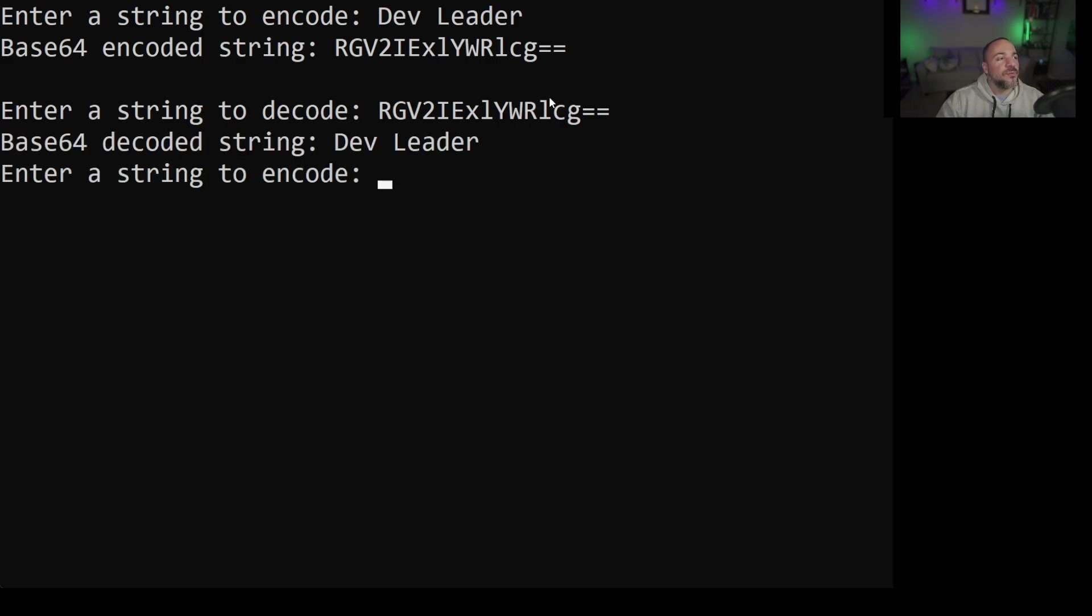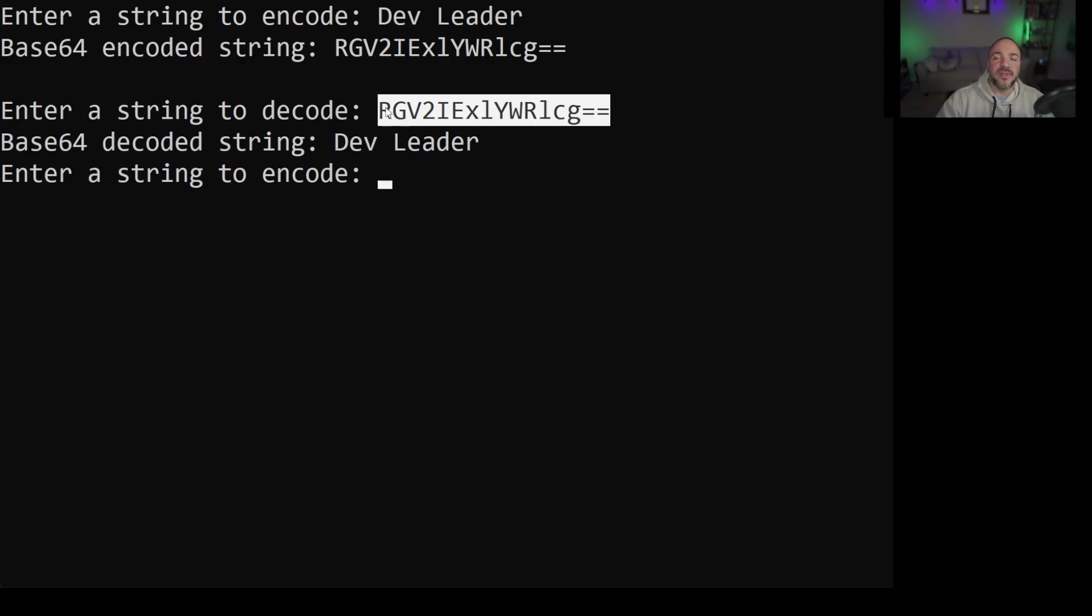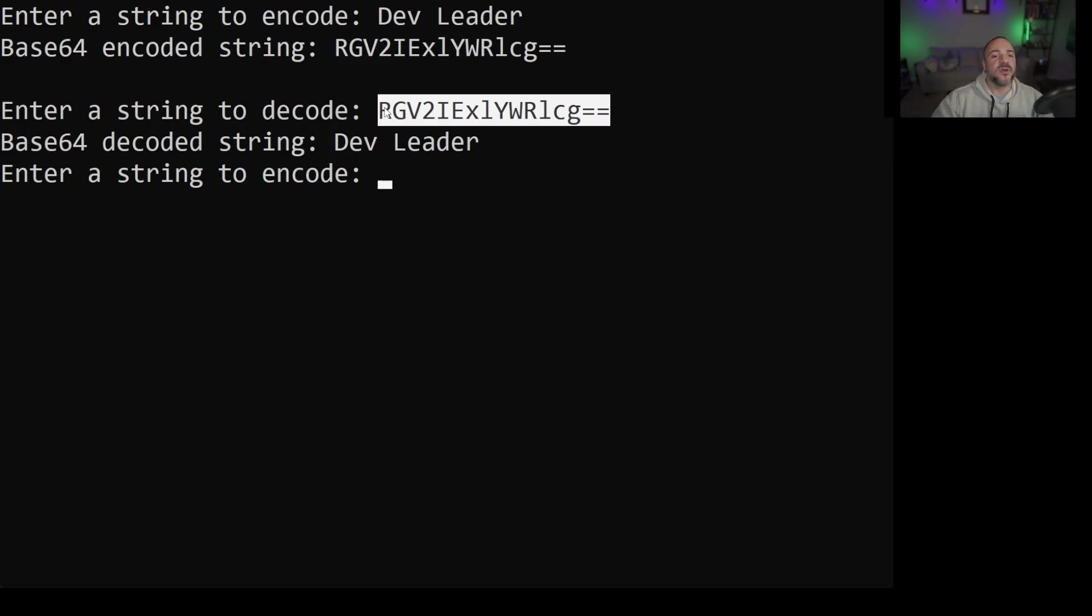Boom we get right back to dev leader. So just to reiterate because these are both string representations we need to be able to go from one string to a byte array and back to a string. It's just that one of these has the extra step of the base64 encoding.